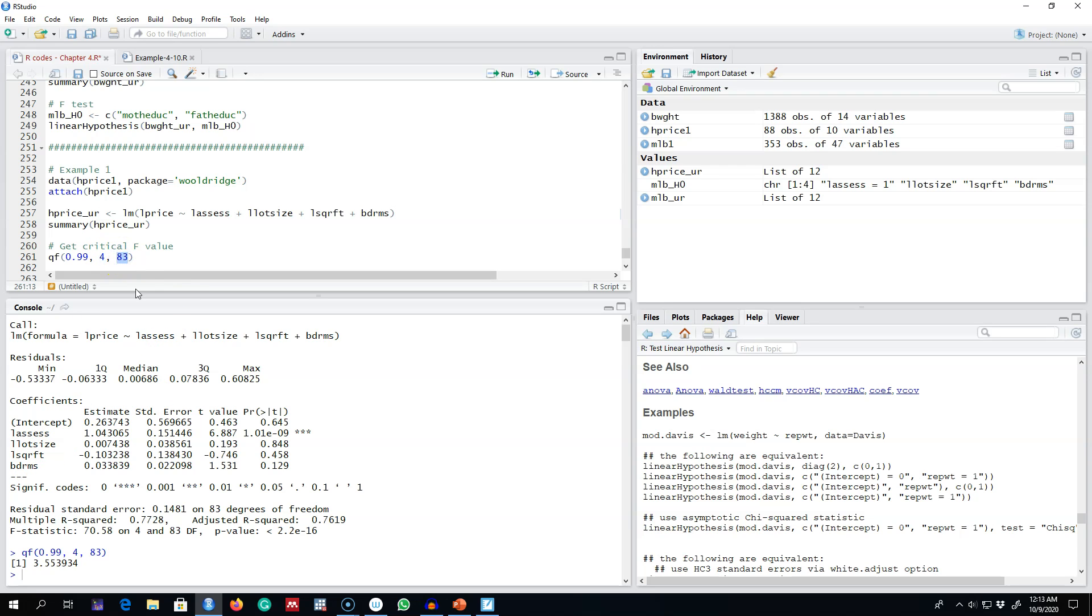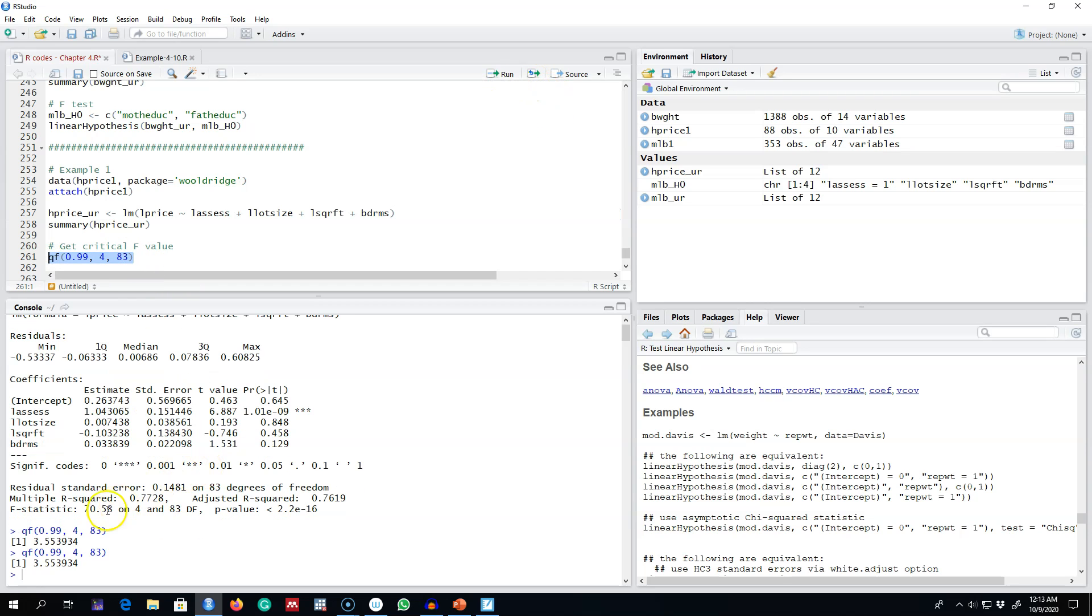The final argument is the degrees of freedom, which is 83. So we can calculate the F-value, which is 2.55. Our calculated value, 70, is much larger than our critical value, so we're going to reject the null